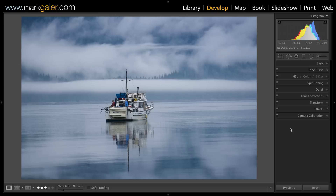Hi, I'm Mark Gaylor for markgaylor.com. You've joined me in the developer module of Lightroom to make the first edits of this raw image. These first edits are what I refer to as objective adjustments — they're not based on any decisions about aesthetics. These are what I also refer to as the essential edits.